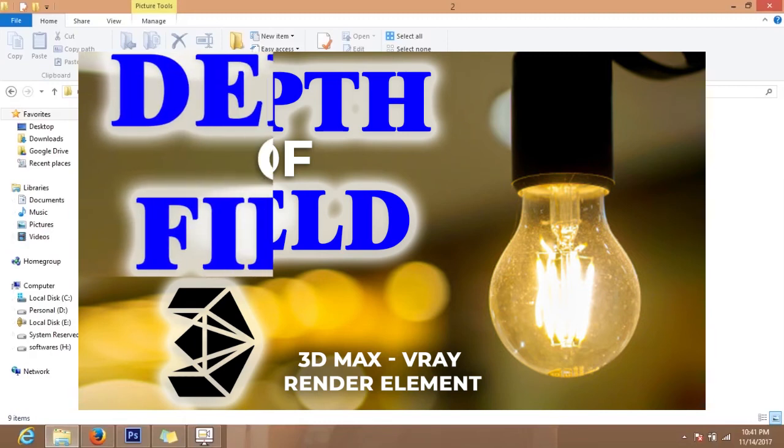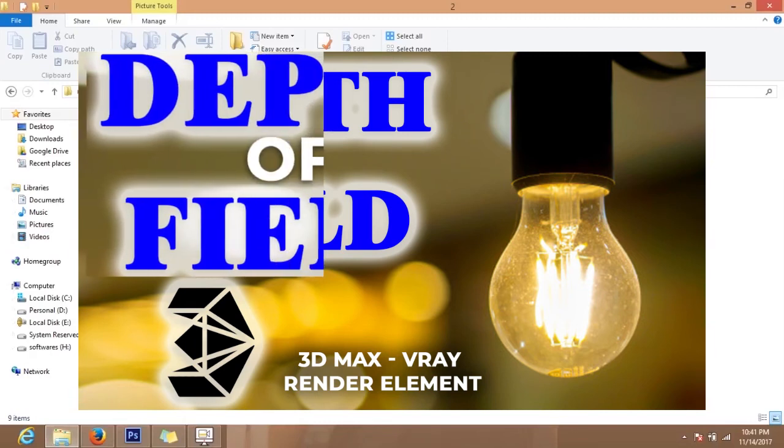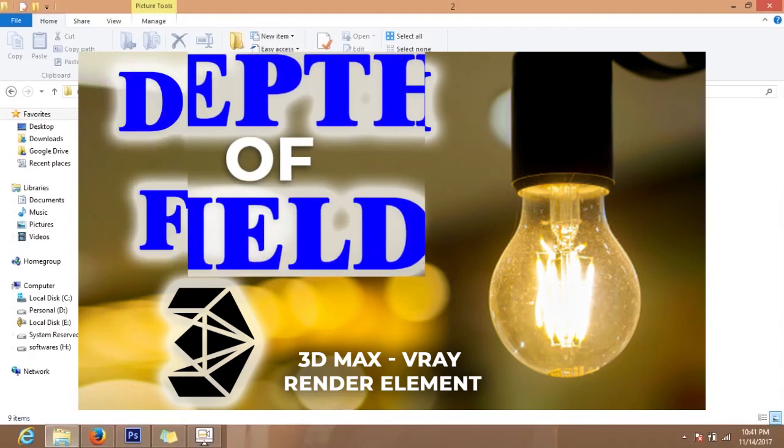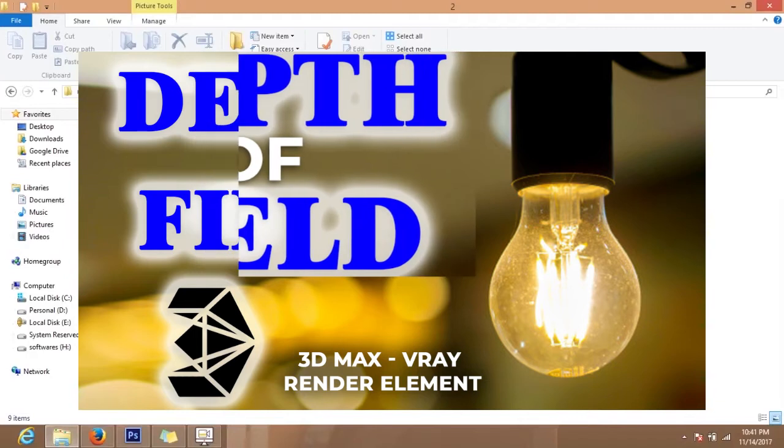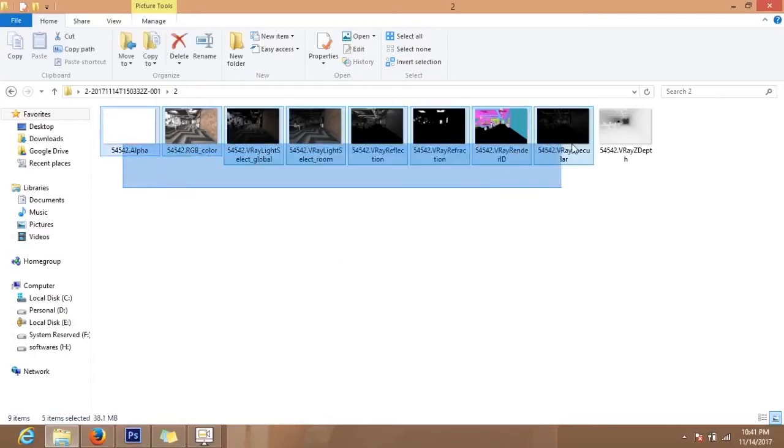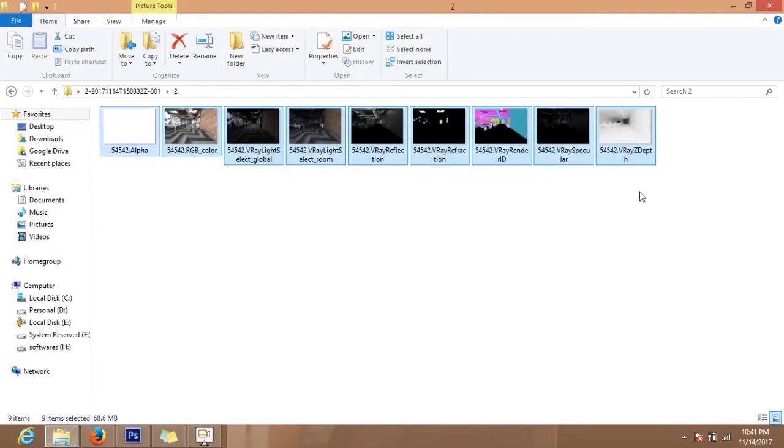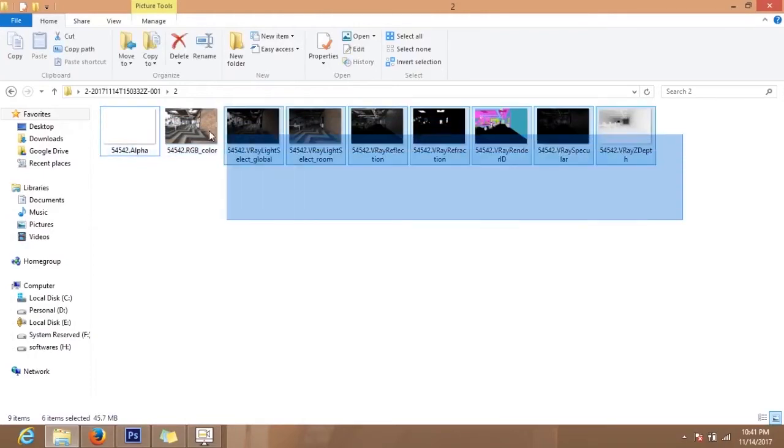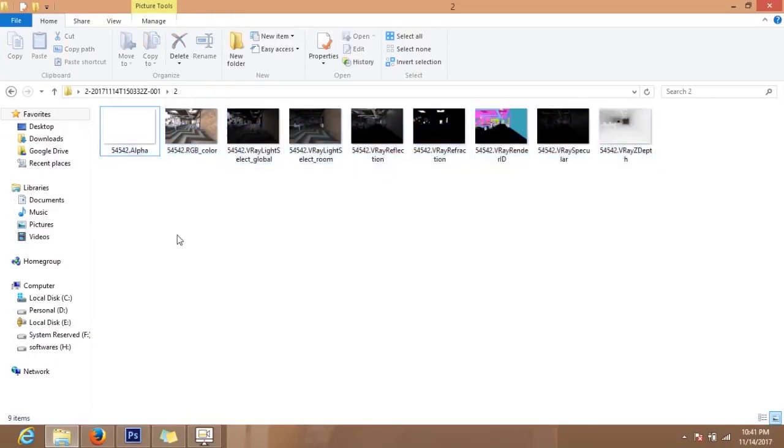Hello friends, today we will discuss how to create depth of field using zdepth render element. First of all, we have to render multiple and required render elements using 3ds Max and save it in a folder.